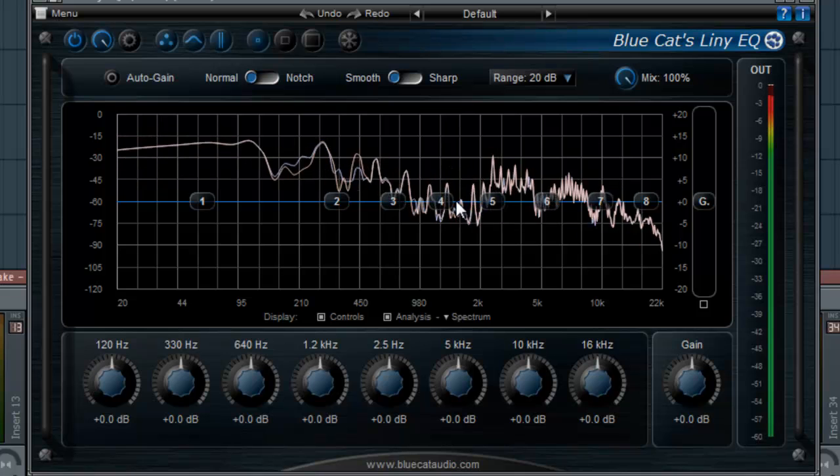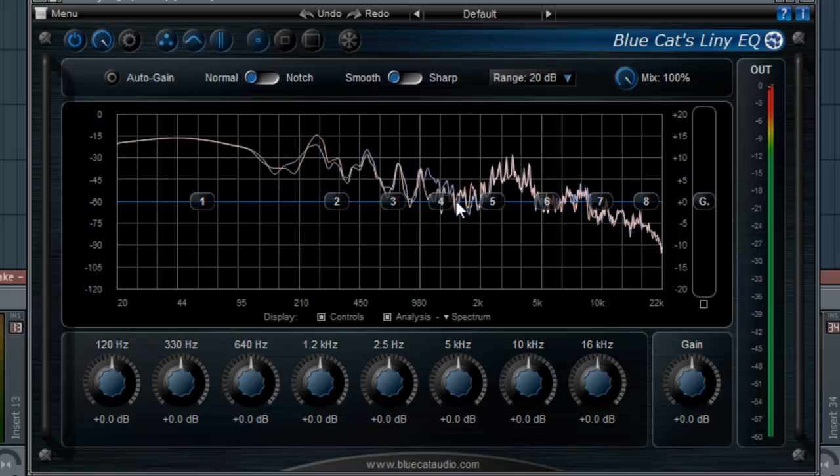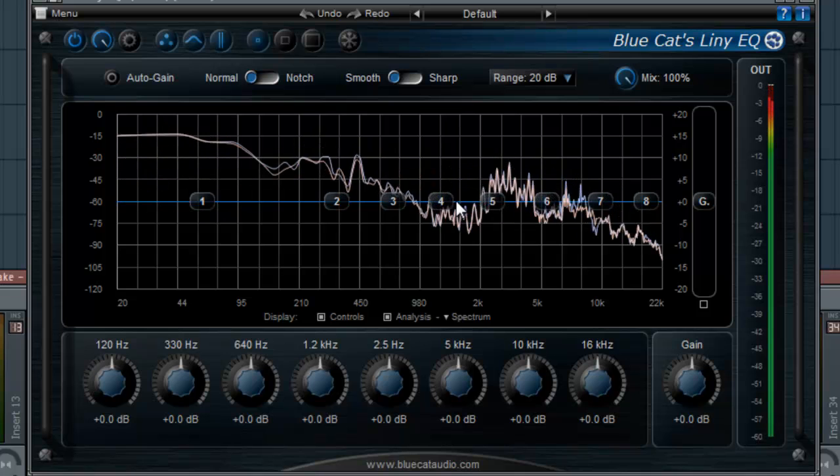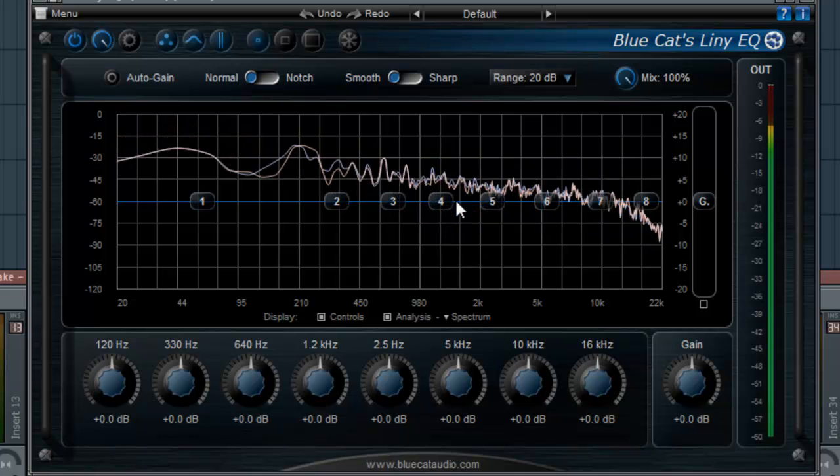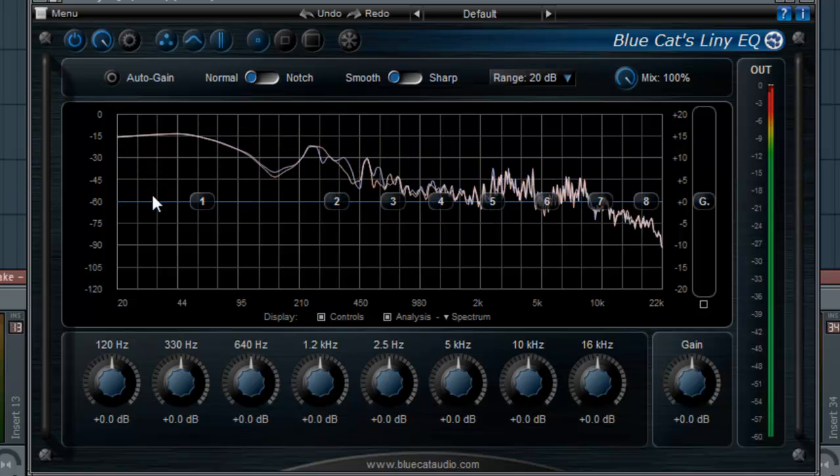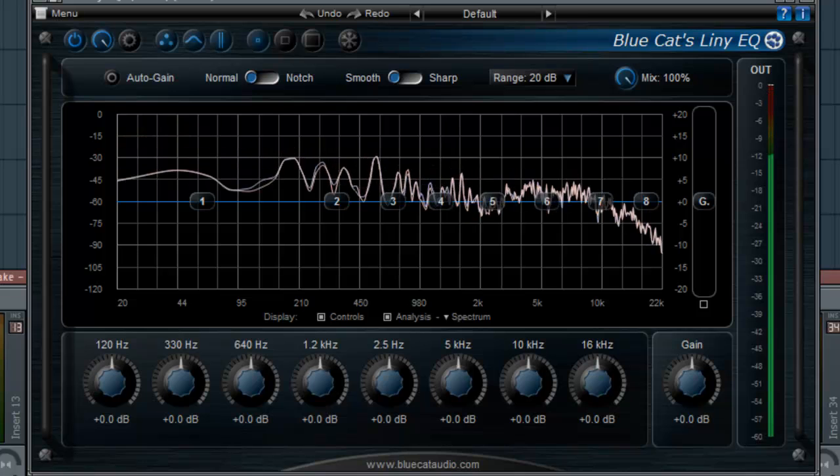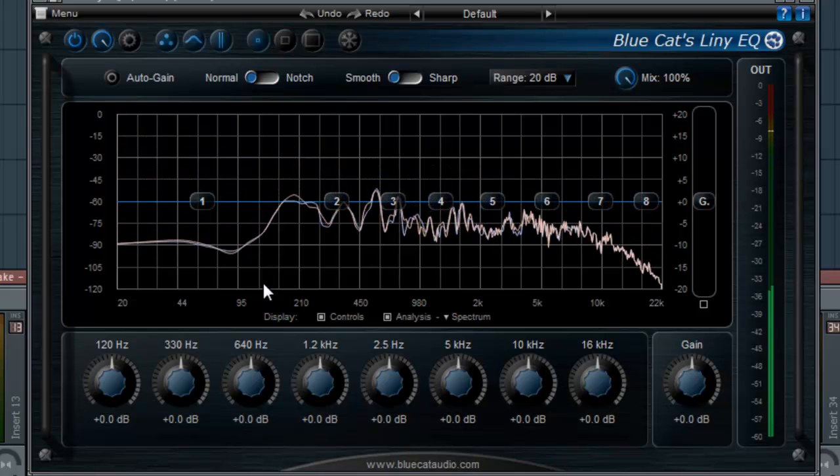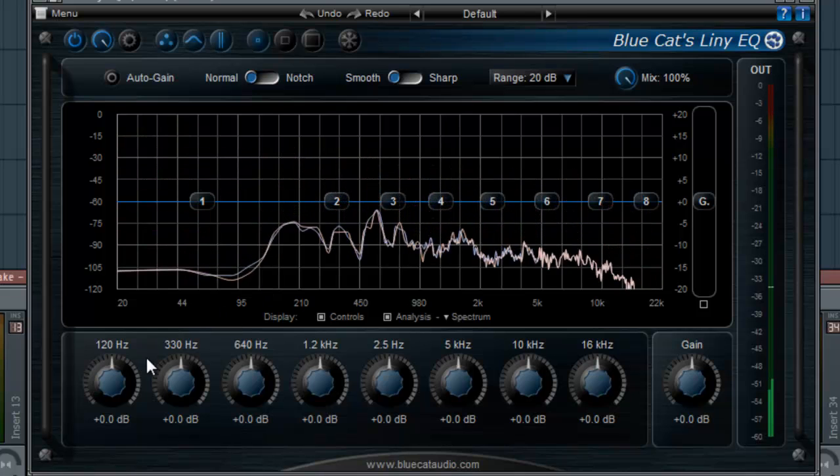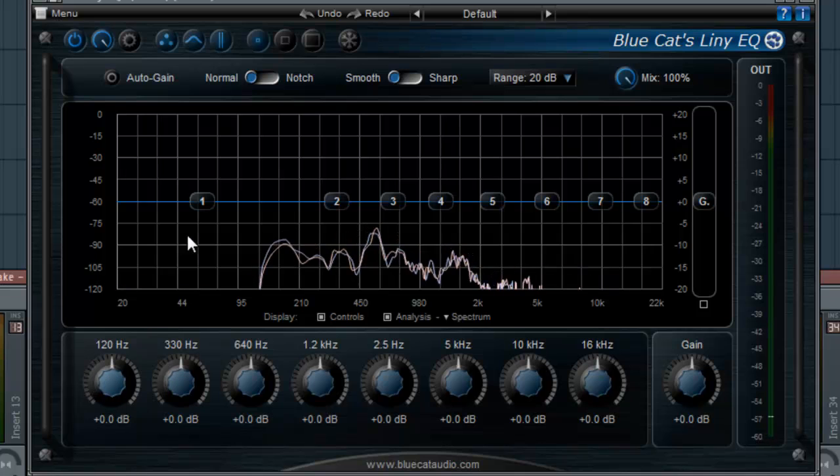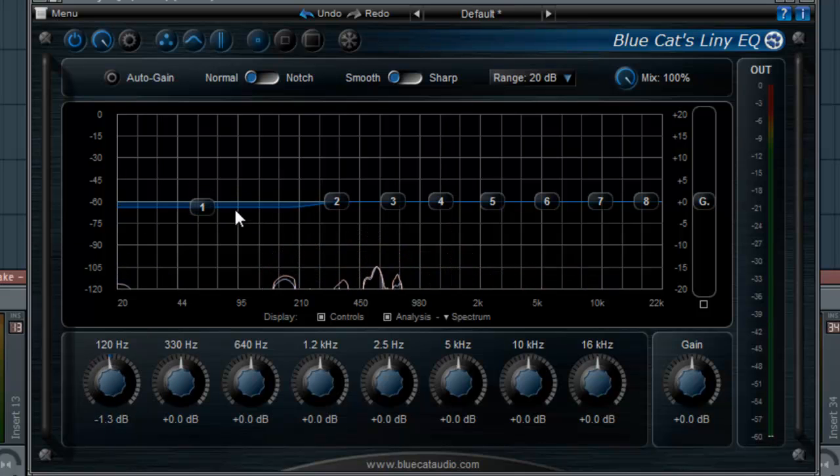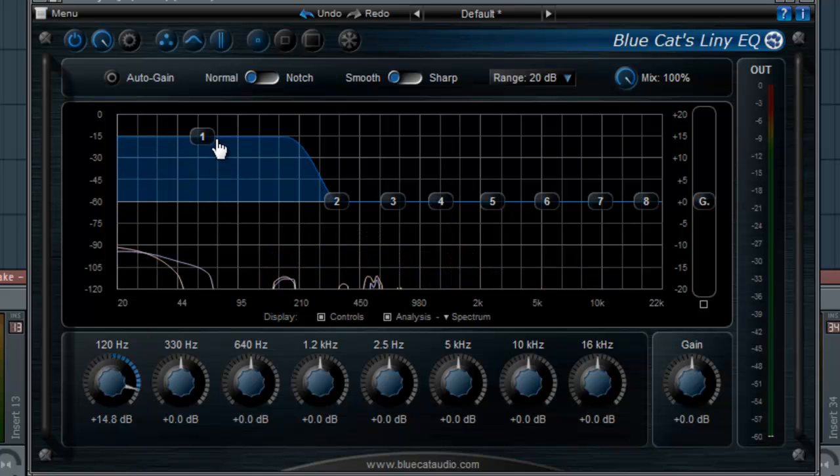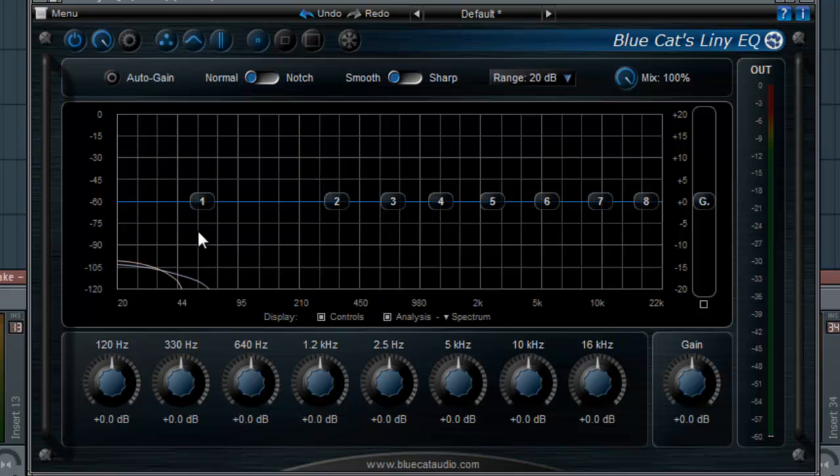So what's cool about this is that it's a very professional and very user-friendly EQ. It's a graphic EQ, linear EQ meaning I cannot move my bands left and right, but I can move them up and down and they're fixed at a very smart placement here.